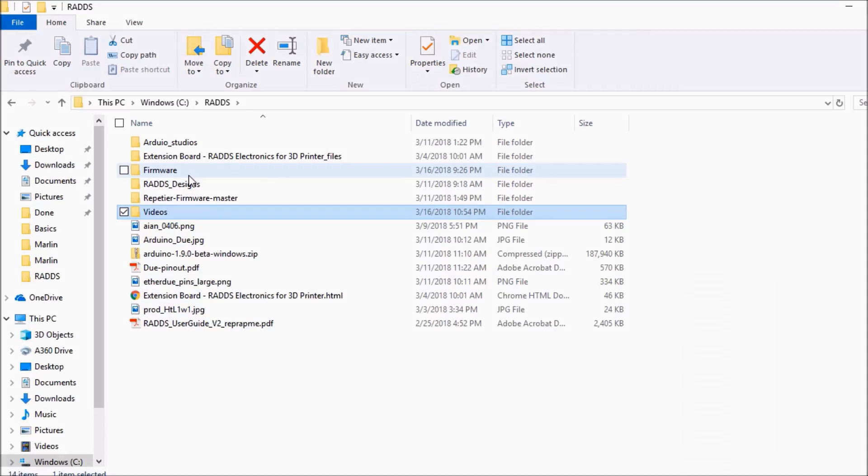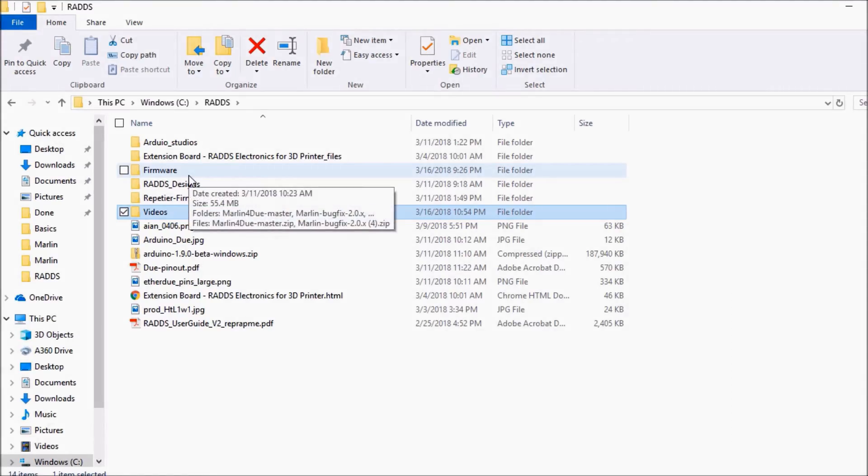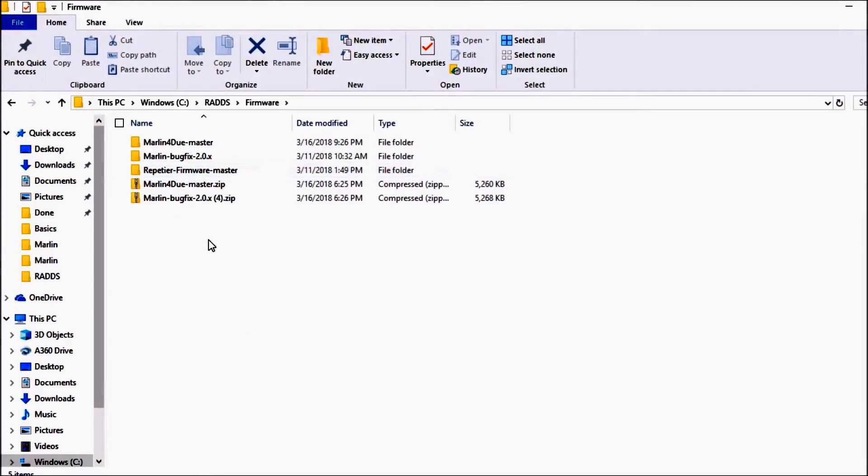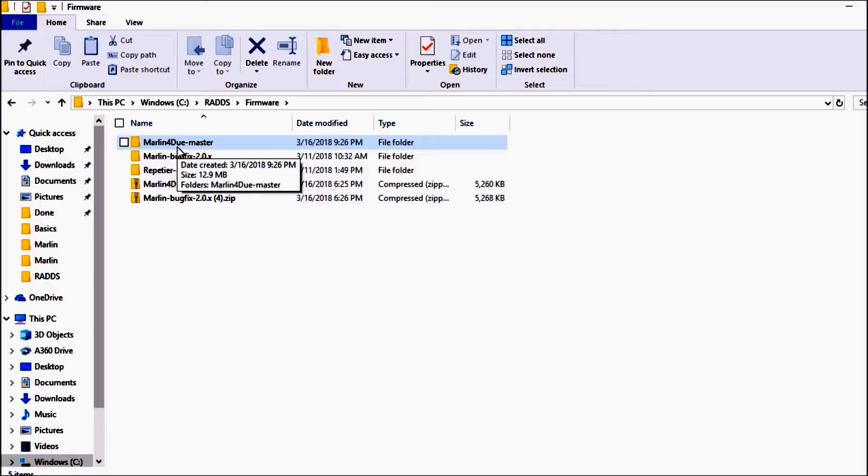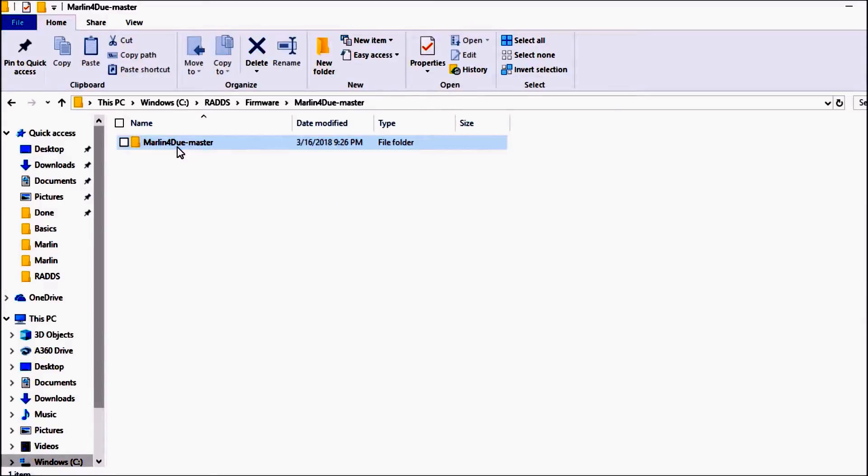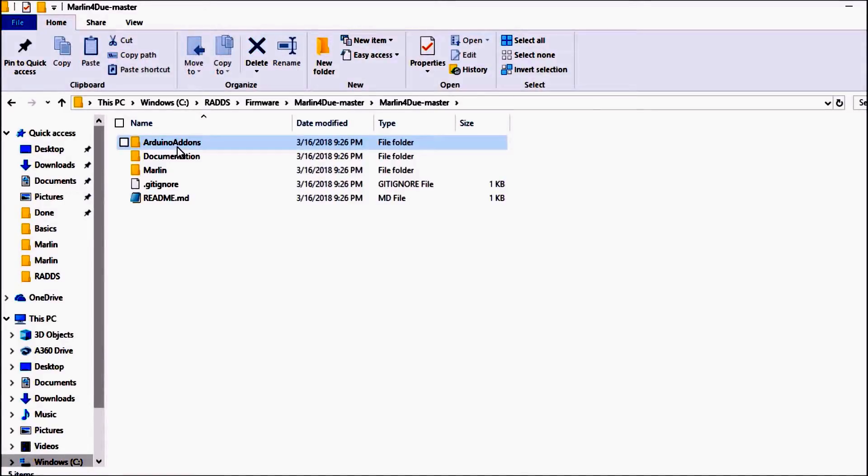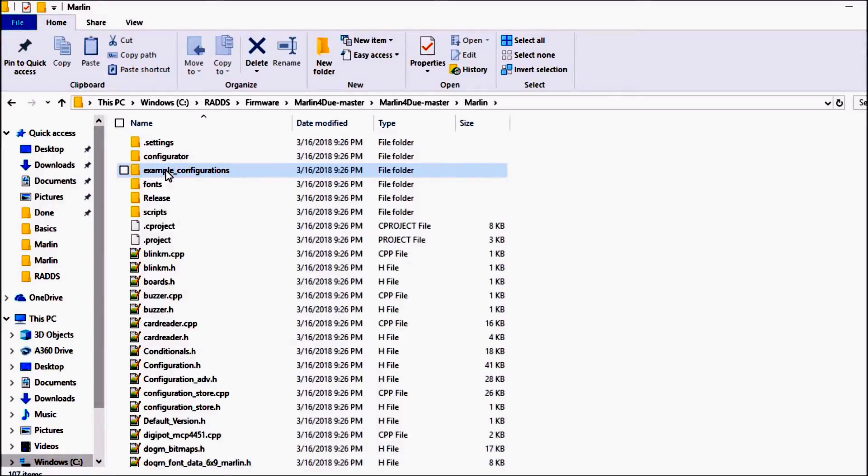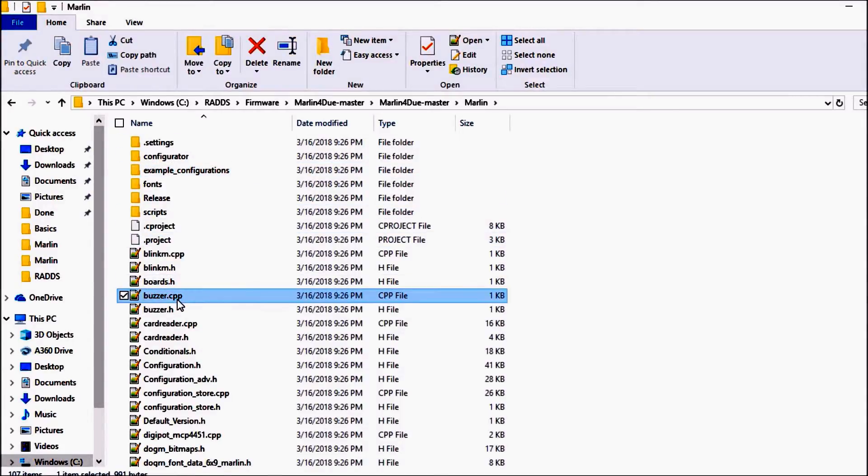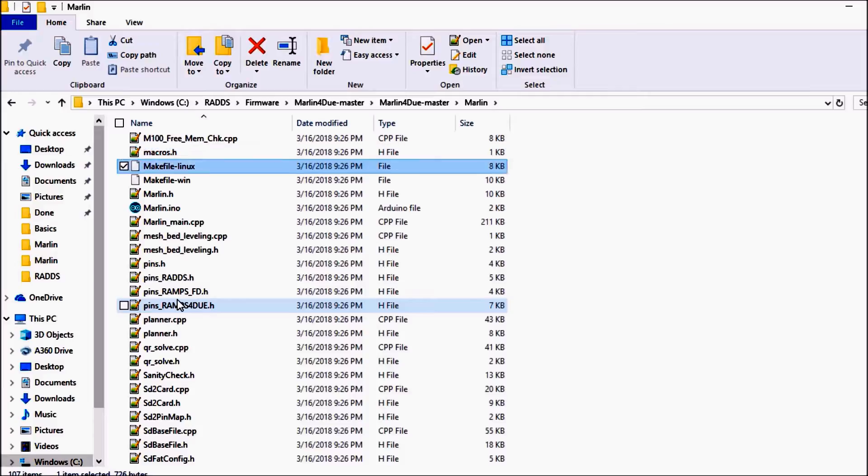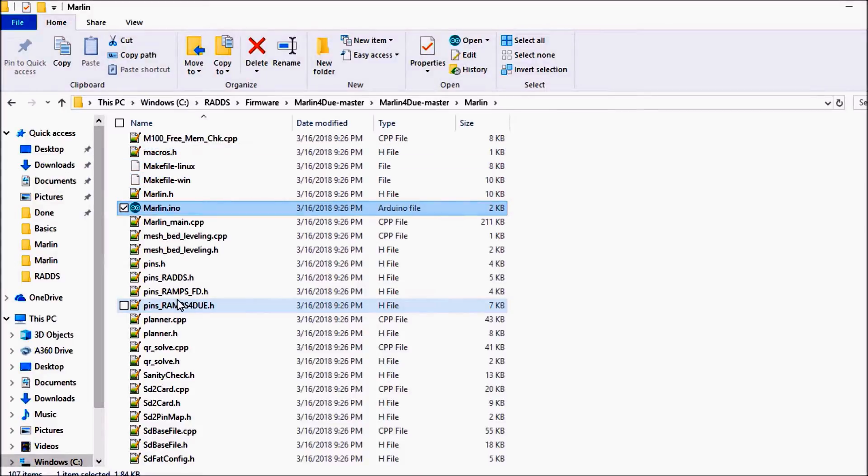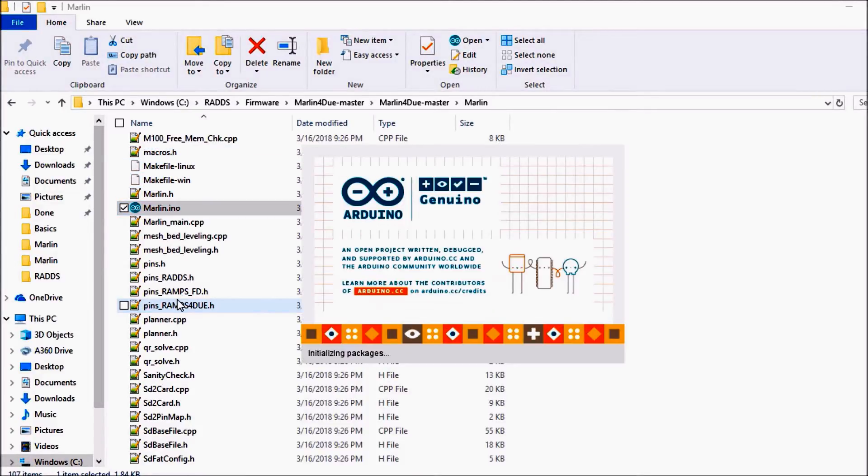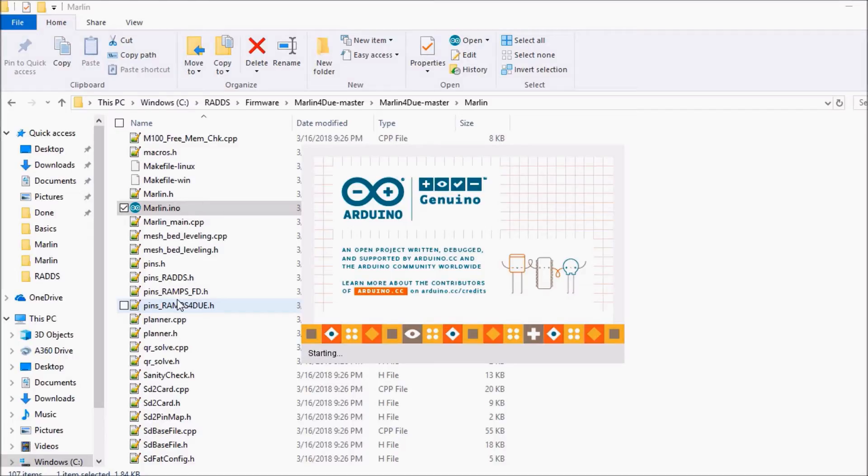Okay, we're going to navigate down to the firmware. Now the firmware we're going to use is the Marlin for Due dash master. This is a firmware provided by the RADS in the link to their PDF. We're going to navigate down into the Marlin folder and we're going to select Marlin.